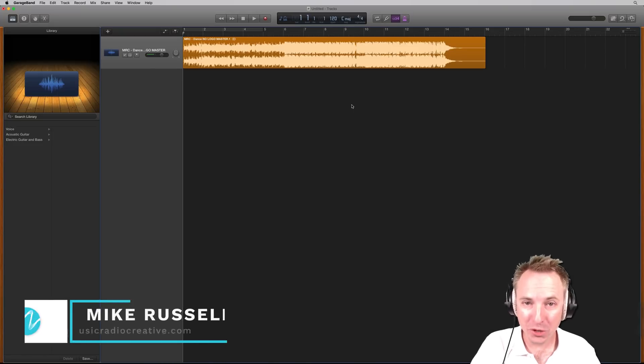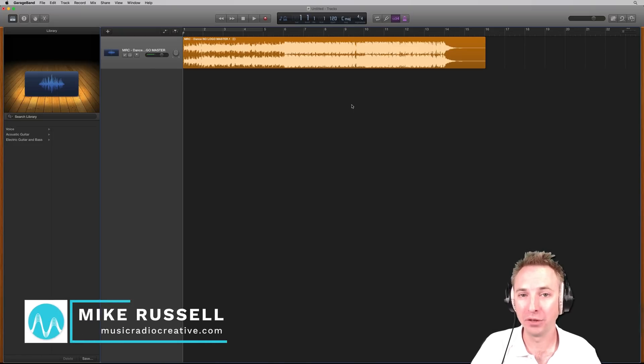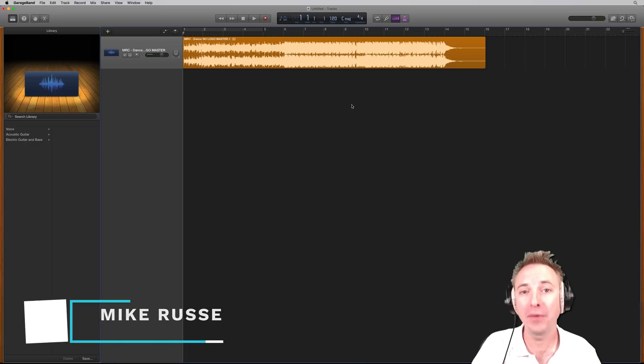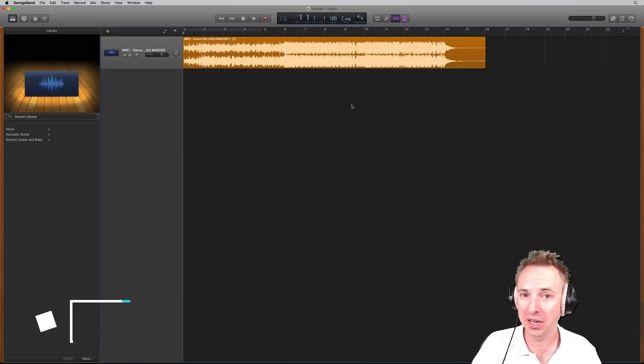Hello, I'm Mike Russell from MusicRadioCreative.com. In this video, in a matter of seconds, I'll show you how to fade anything out in GarageBand.